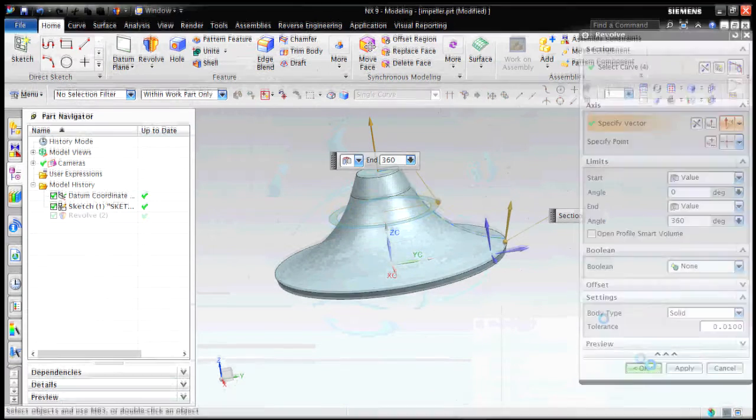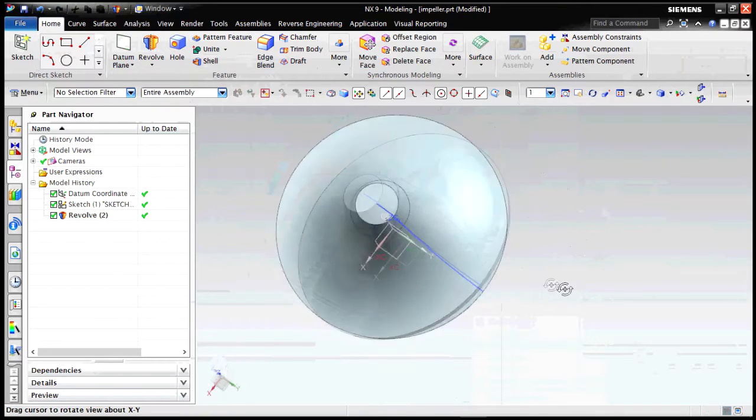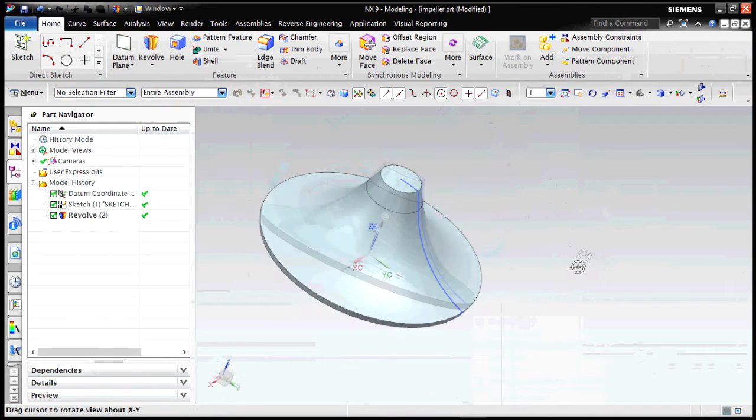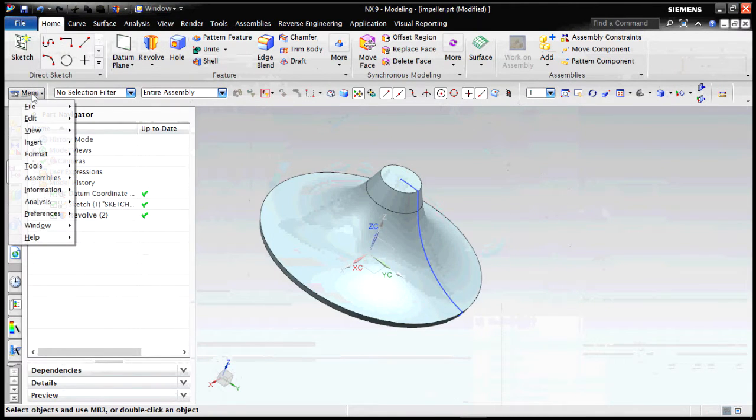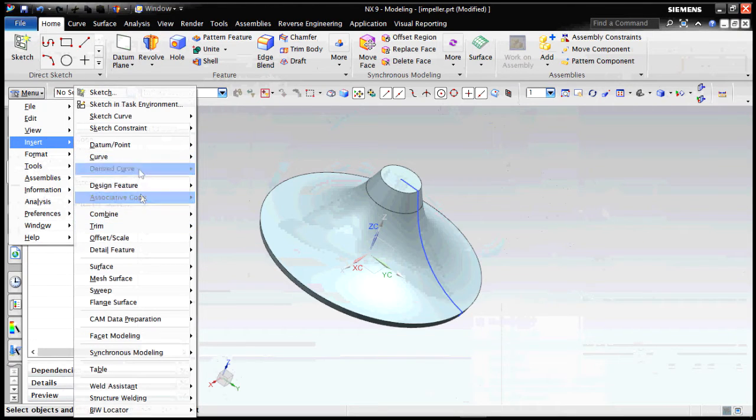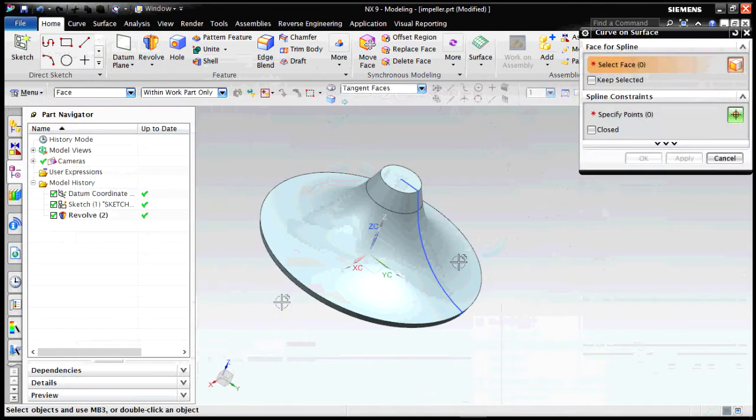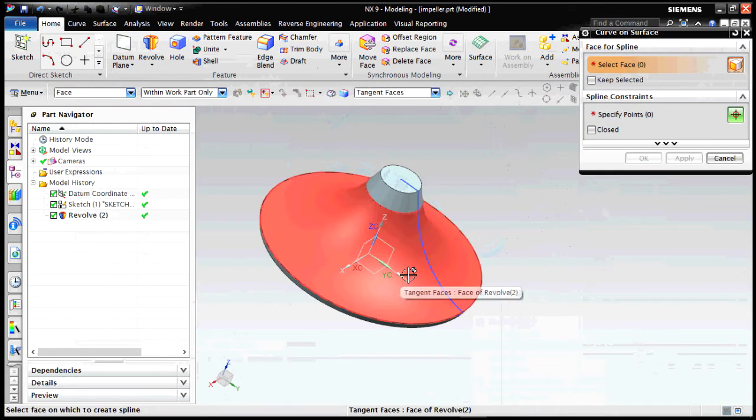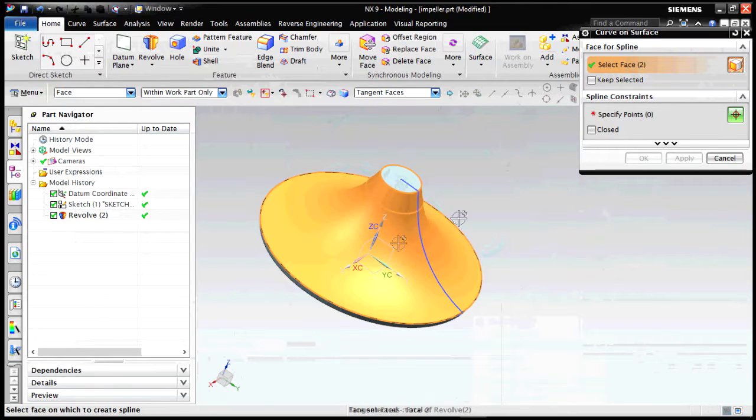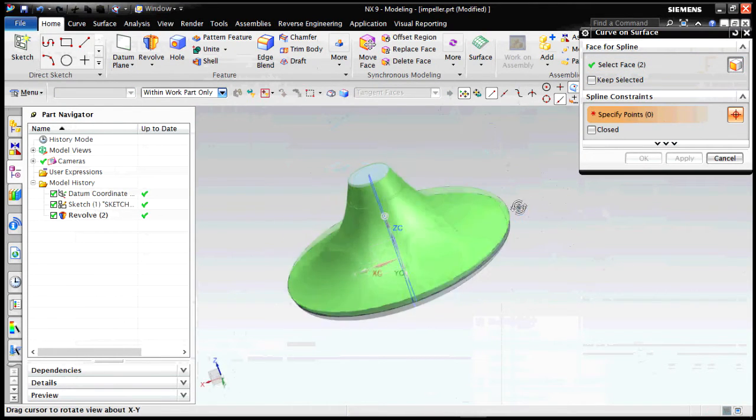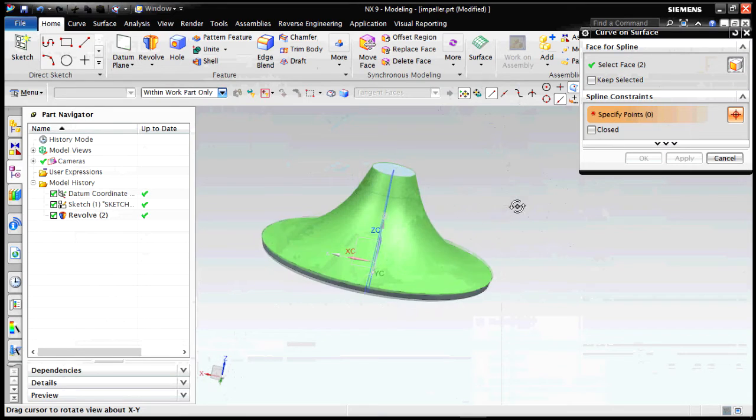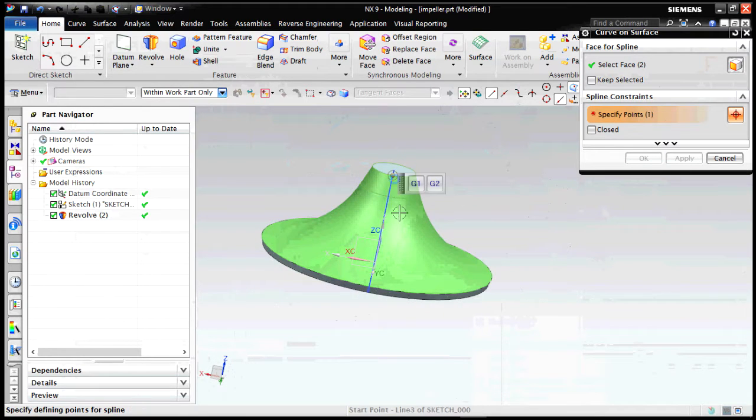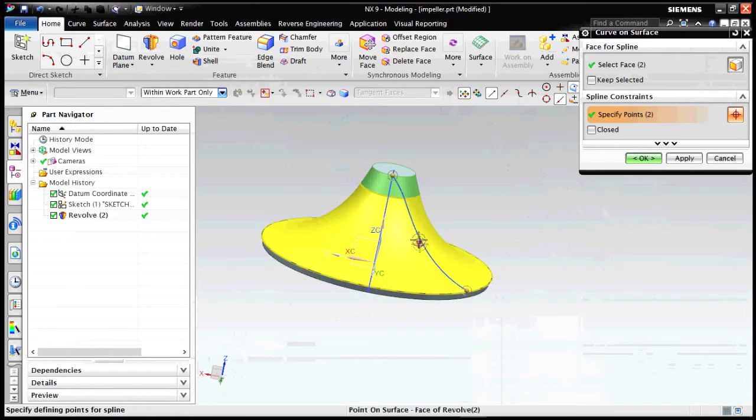This forms the basic structure of our impeller, and the blades will be built up on this. As you know, an impeller is a casted material, so what I'm doing now, we are making it part by part, but generally in the manufacturing process this is a total casted part. It's totally done by casting, so there's no scope for part formation.